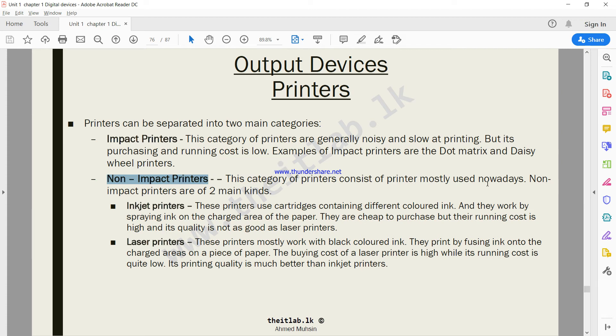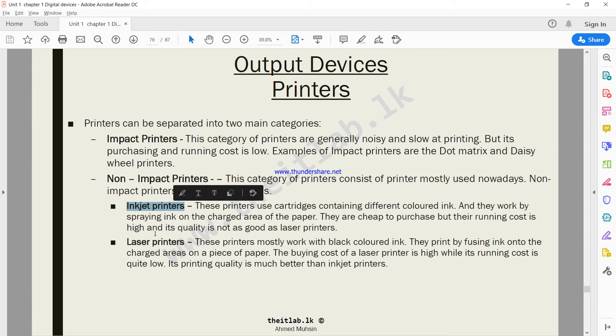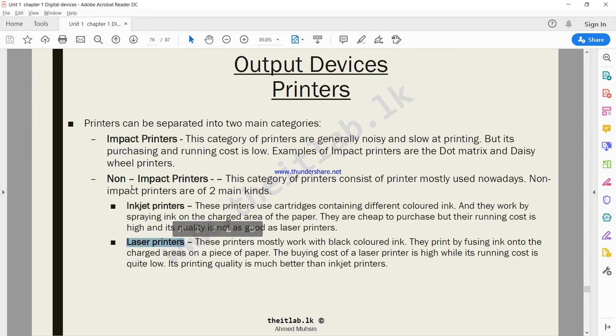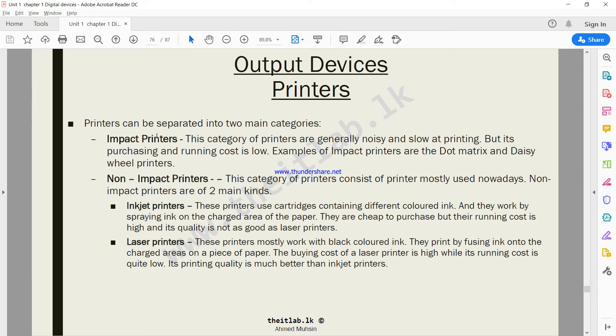Non-impact printers are of two main kinds. The first kind is inkjet printer and the second kind is laser printers, both of these come under non-impact.